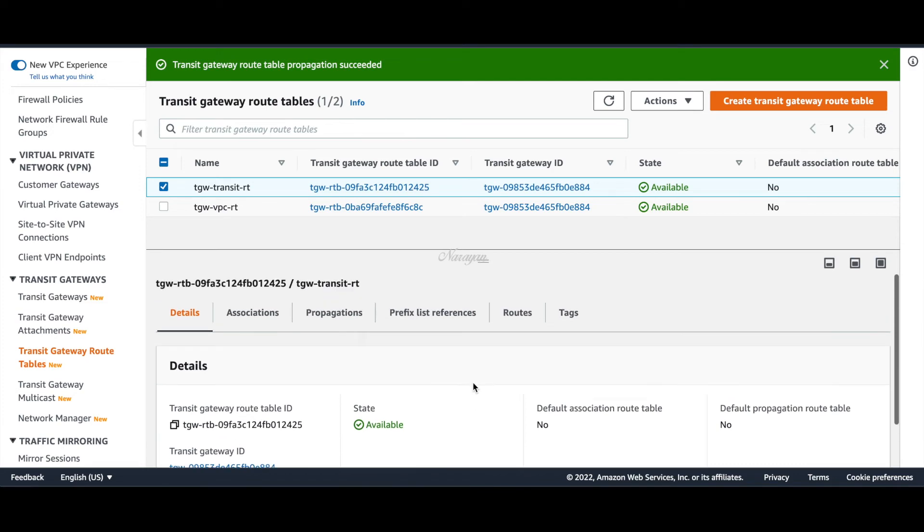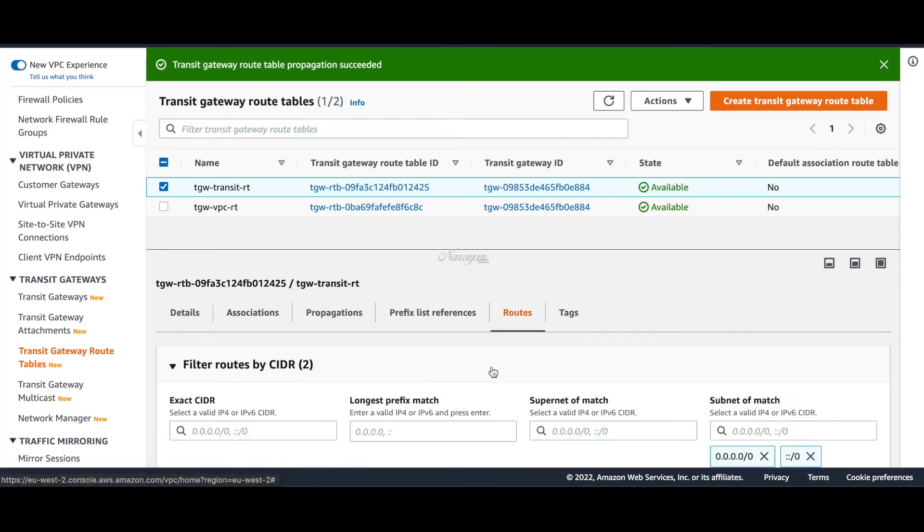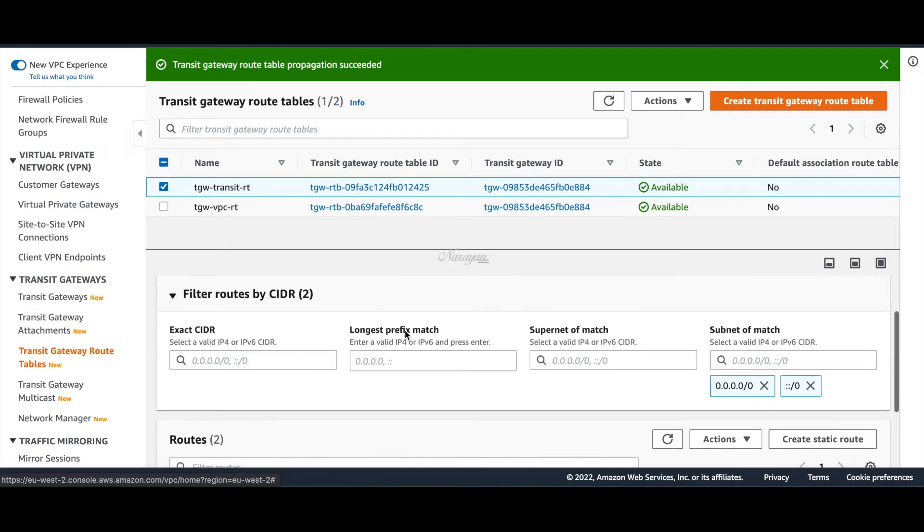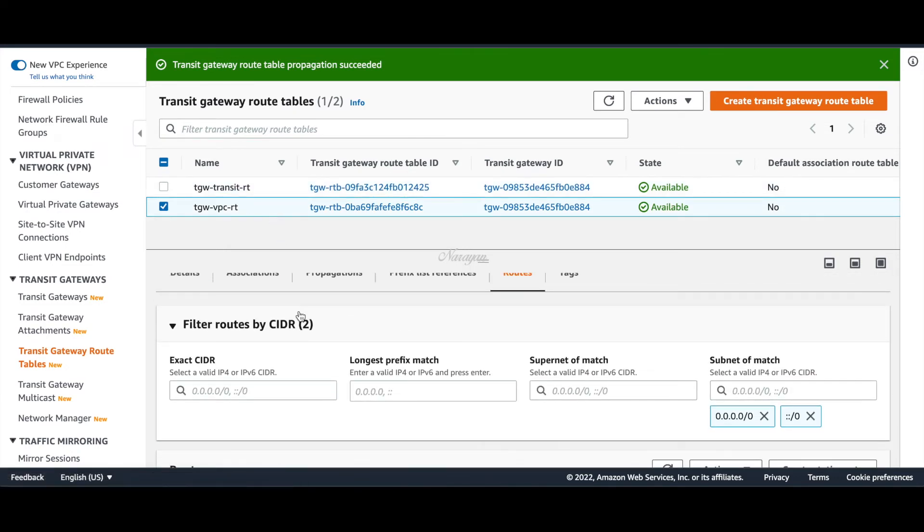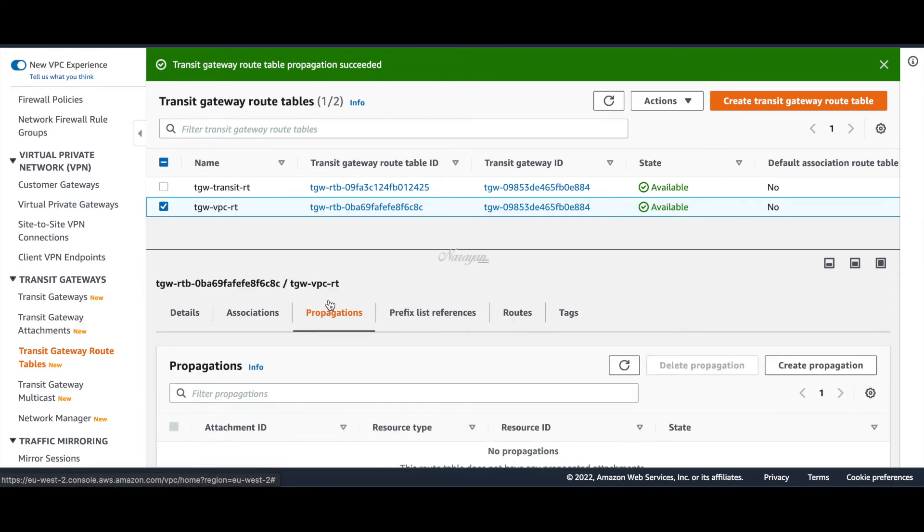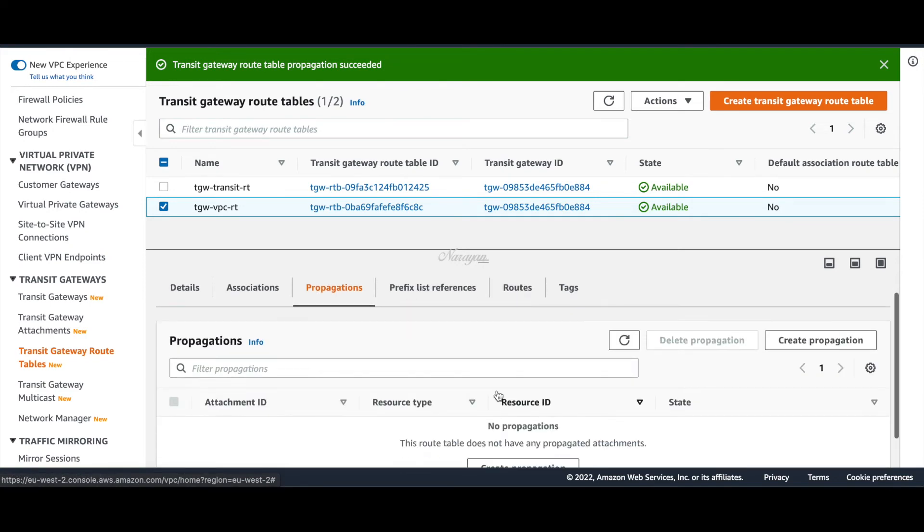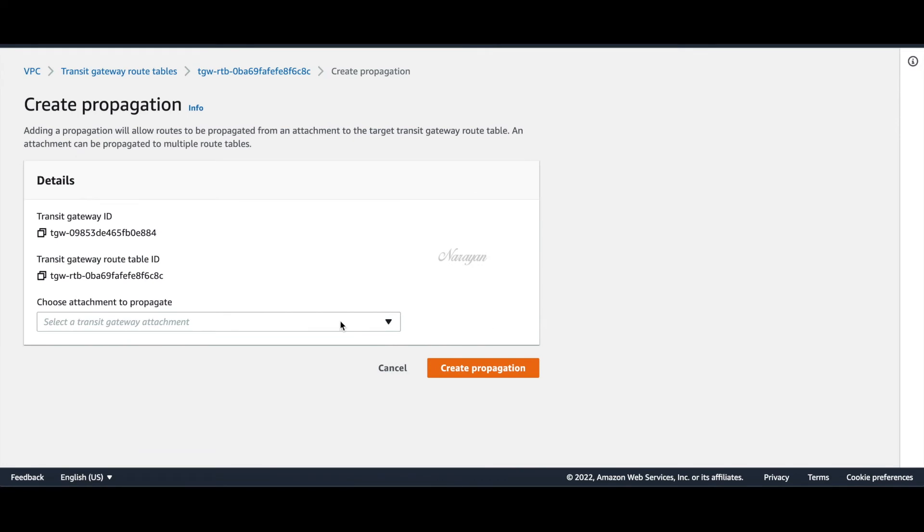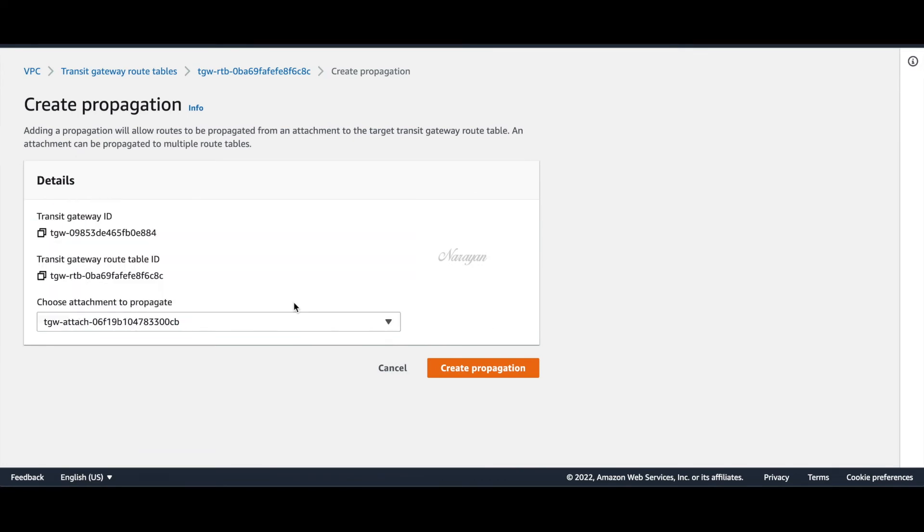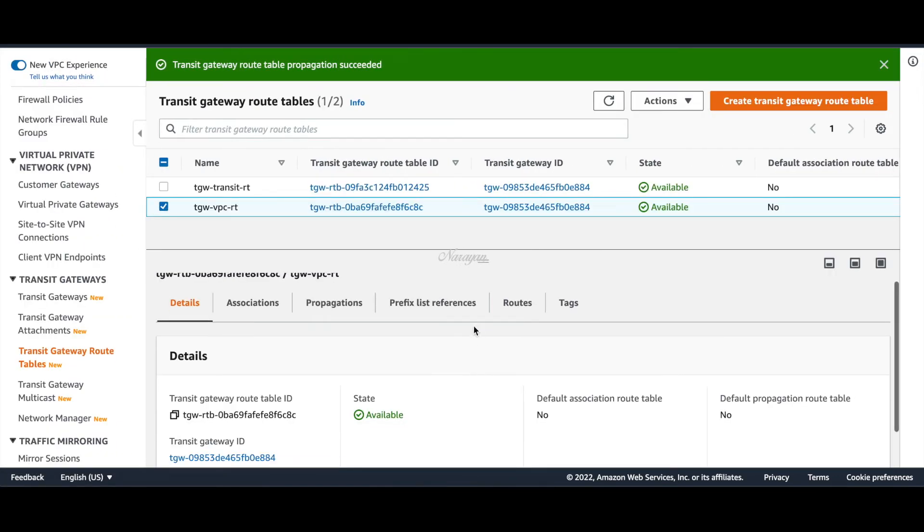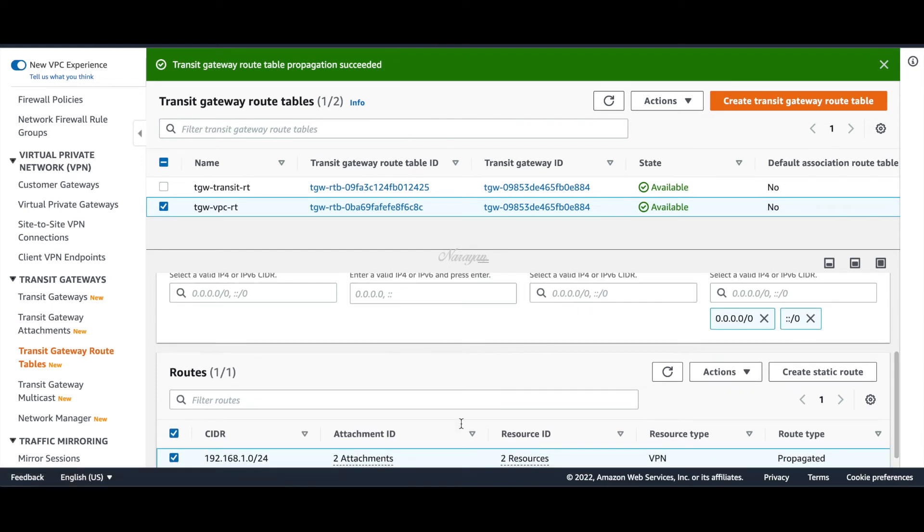Now we have the associations and propagations. If you go to routes you'll see that the transit route table now learns the VPC CIDRs through the transit gateway. Let's similarly go to the VPC route table and do a propagation for our VPN attachment this time. Choose the VPN attachment. Now if you look at routes, you'll see that the VPC route table now learns the CIDR 192.168.1.0. This is the on-premise prefix which was learned by the C8KV in the transit VPC over OMP and then propagated to the TGW over IPsec VPN.